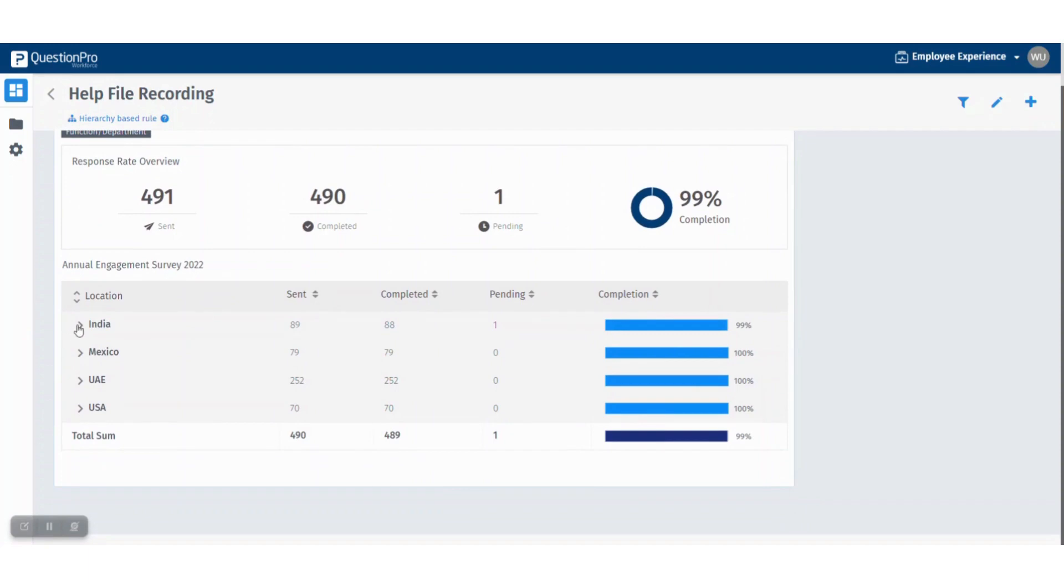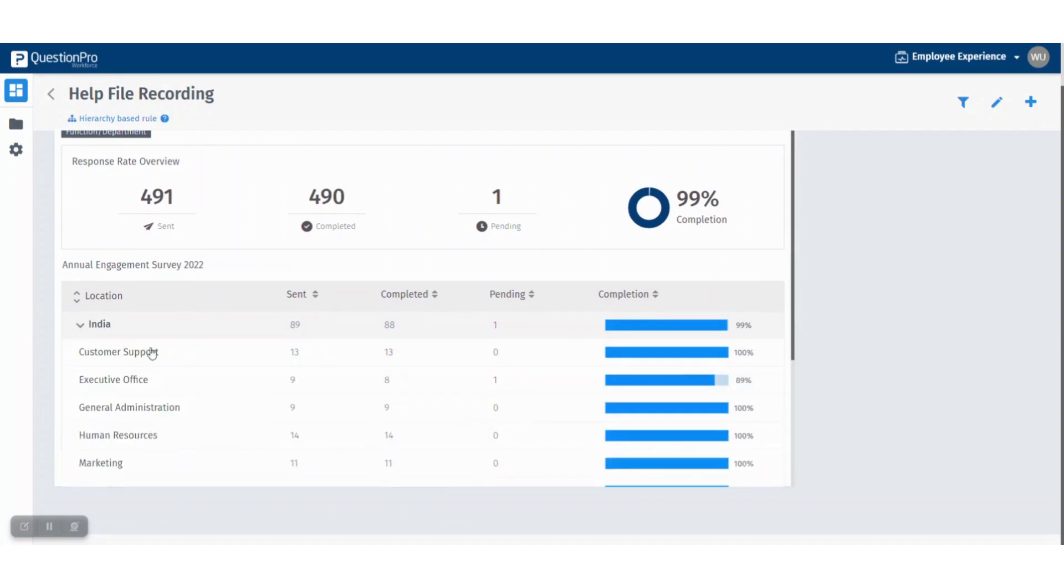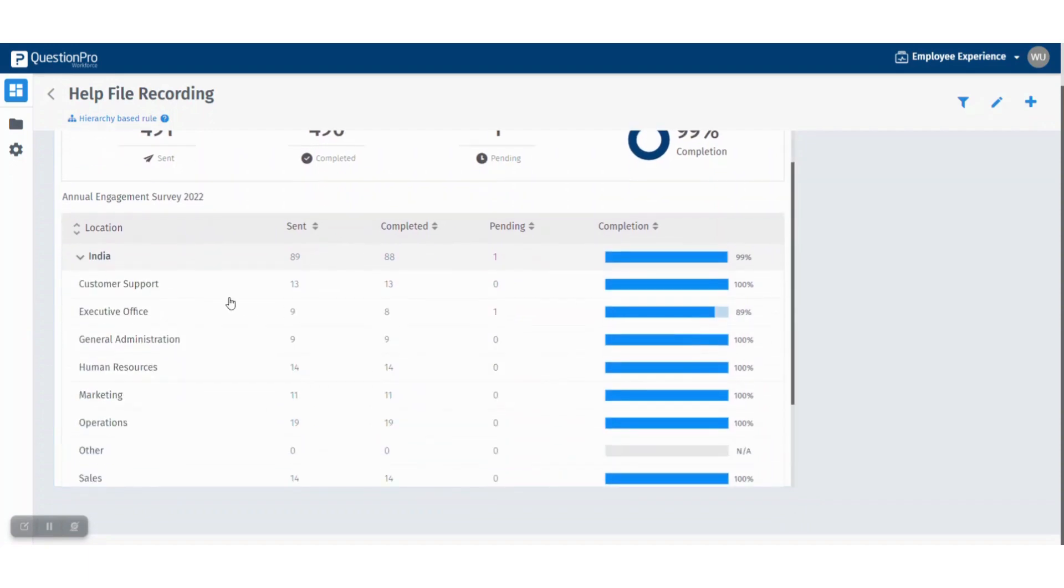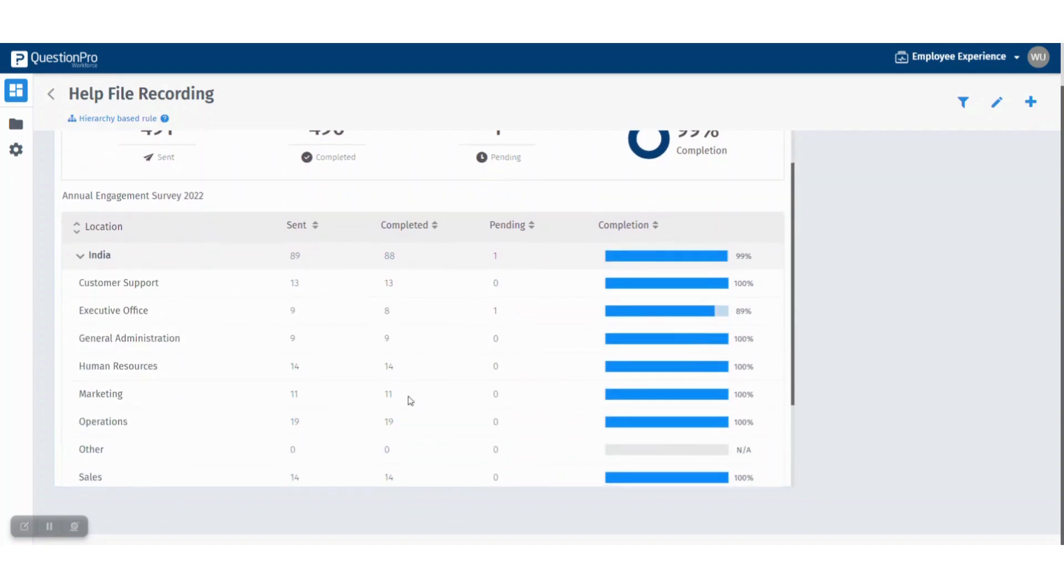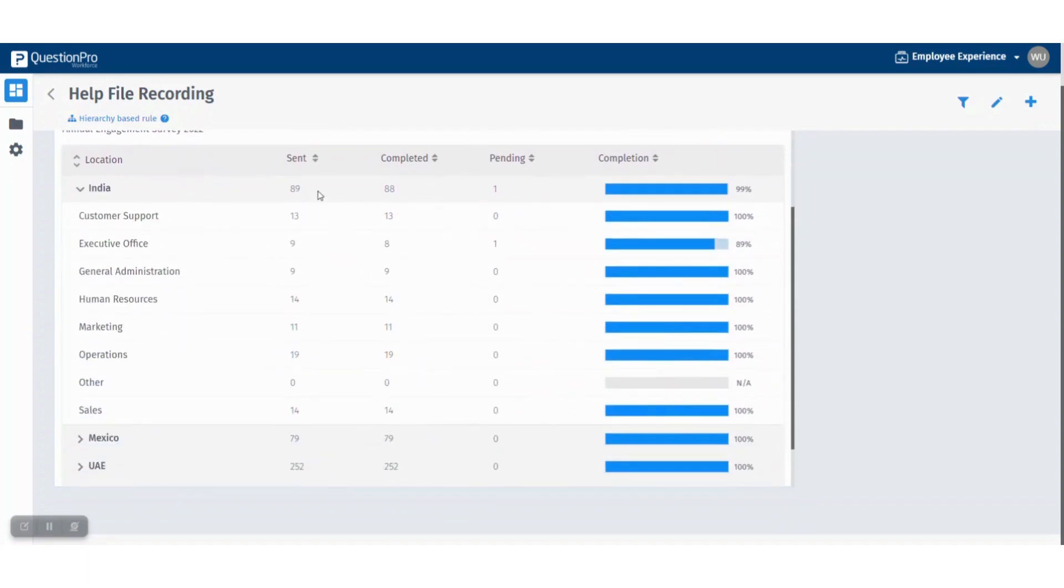Now you can click here and check in the various functions and departments how many survey links were sent and how many were completed with their rates of completion.